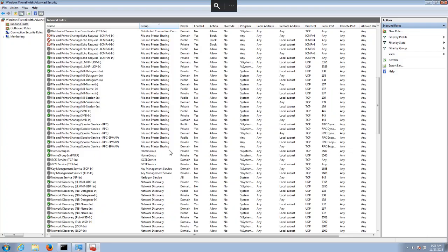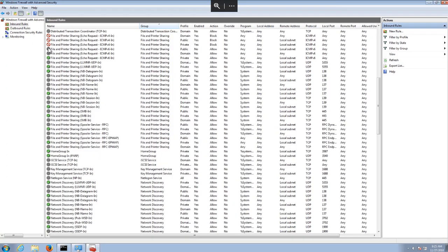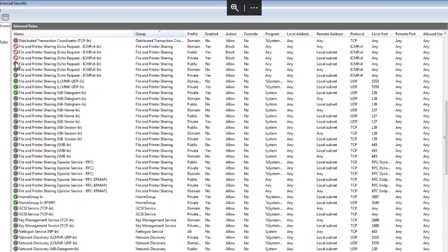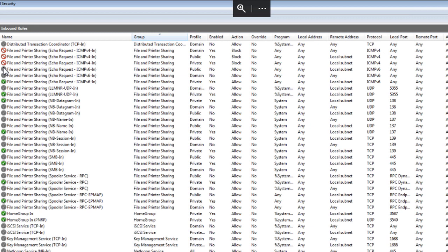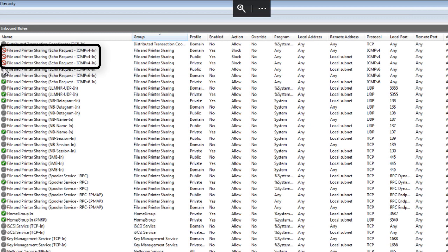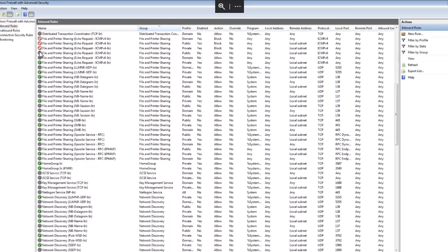Now on this machine, I blocked all the ICMP packets coming into the box using the file and printer sharing rules. And if you look at the left side, I selected the inbound rules to get the job done.